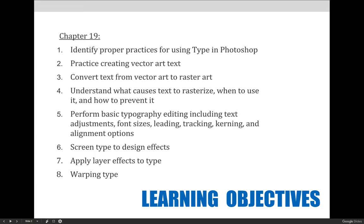This lecture will also cover basic typography manipulation settings via the character and paragraph panels. Last, we'll create a few fun effects including screening back type, applying layer effects to type, and warping type.